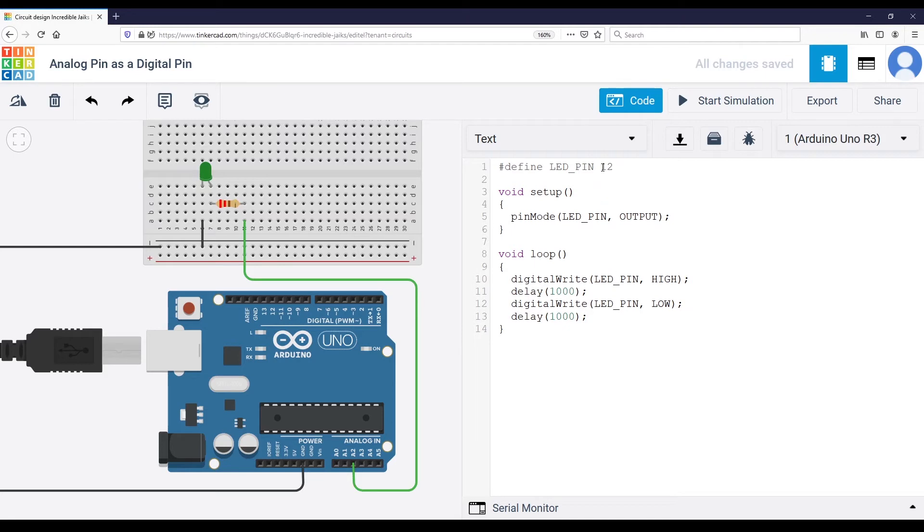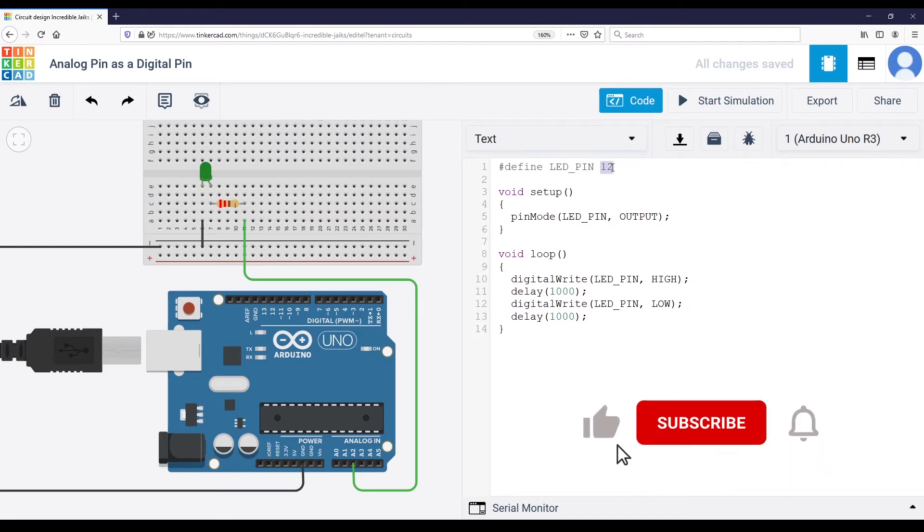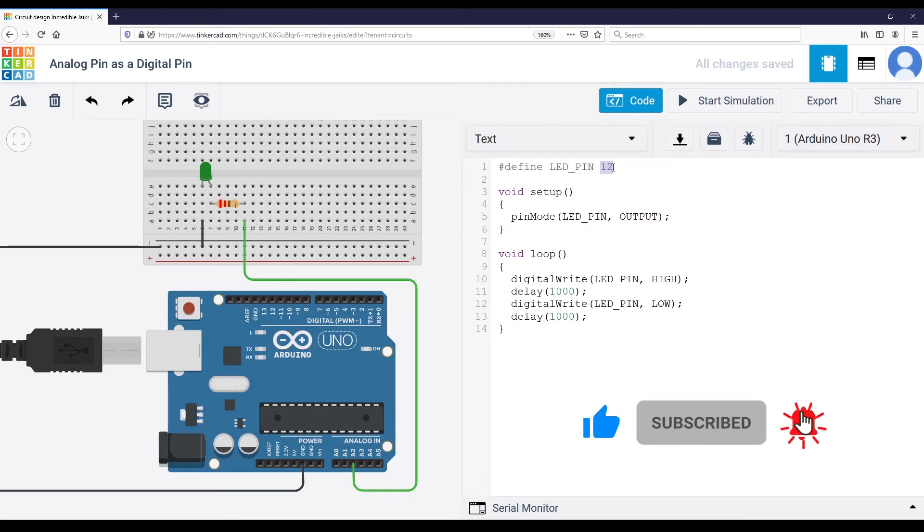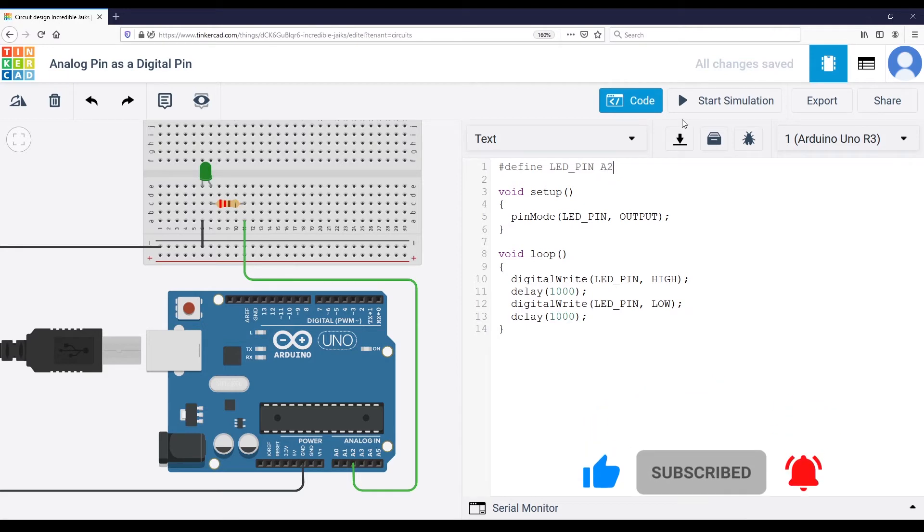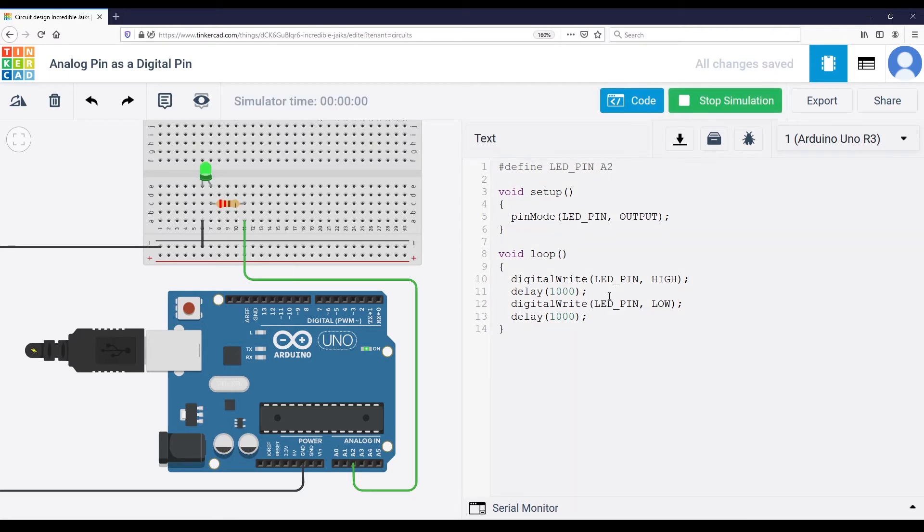So what I can do in my code is very simple. I just change LED pin to A2. And let's start again. And it's working just as before.